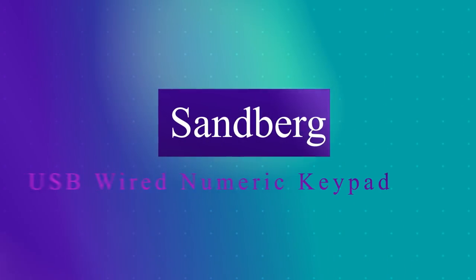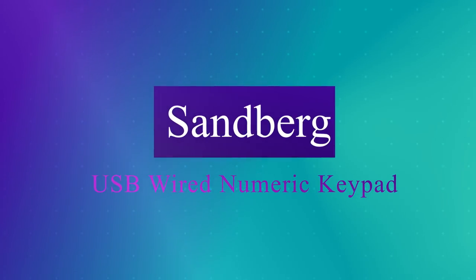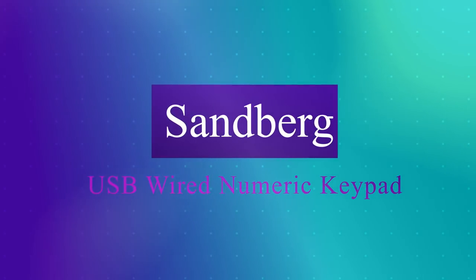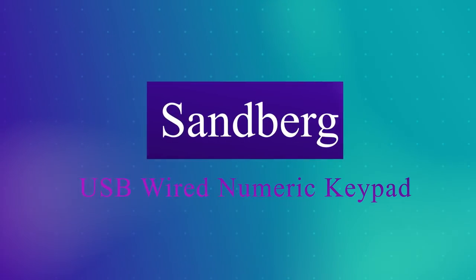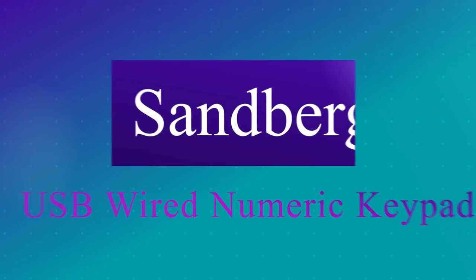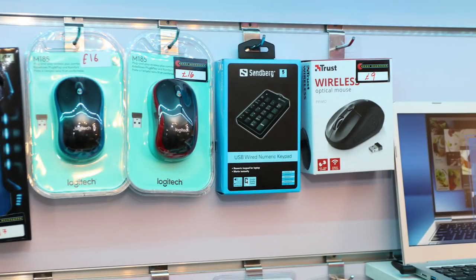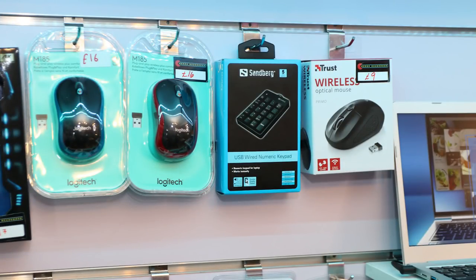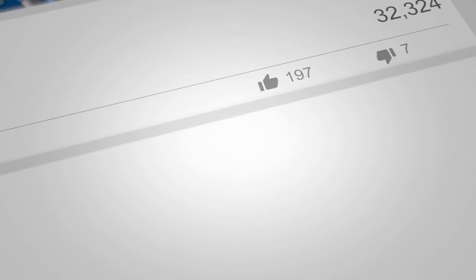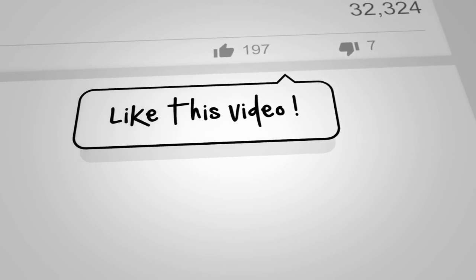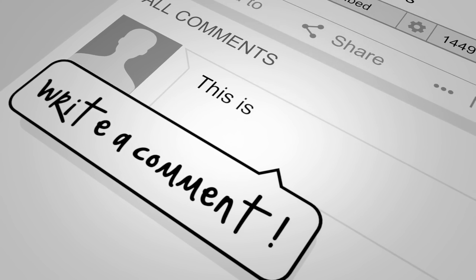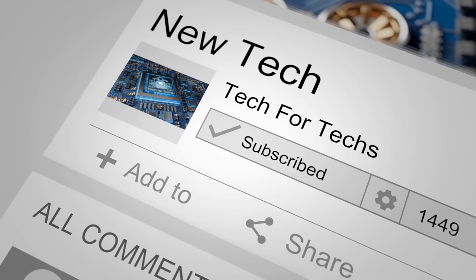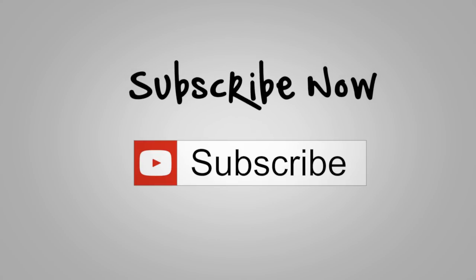The Sandberg USB wired numeric keypad is what all laptops need—the fastest way to number typing. Just insert the keyboard to a USB port on your computer and it will be ready to use immediately. The keyboard is powered from the computer, so you'll never have to worry about changing batteries and also avoid the cost of doing so.